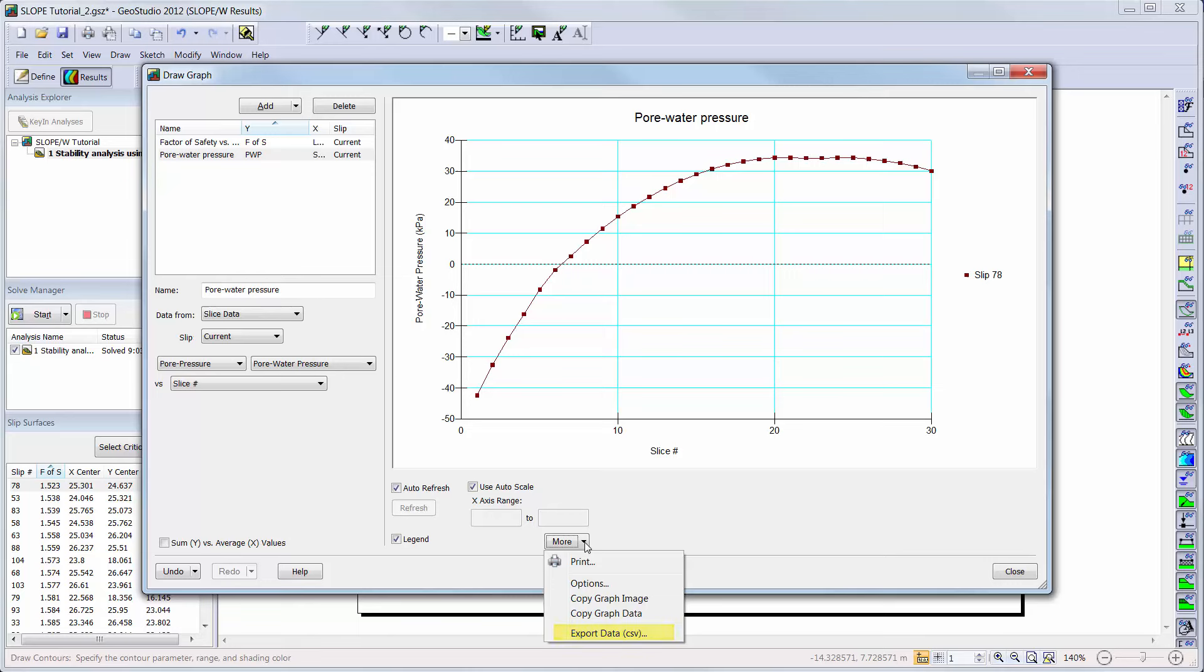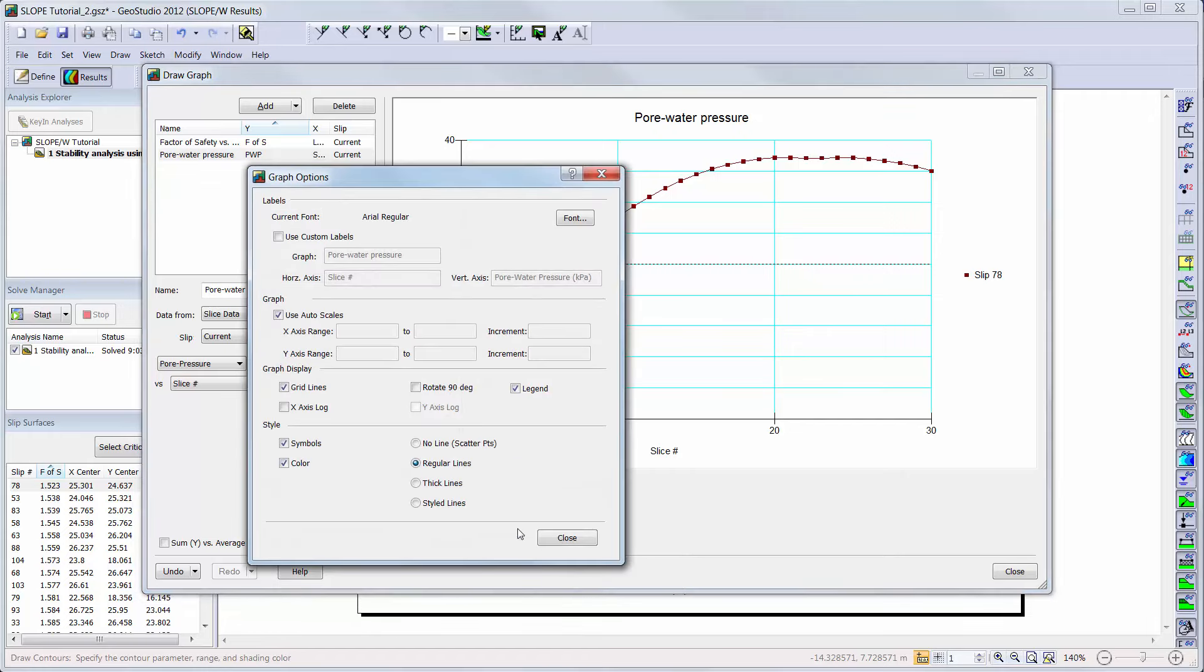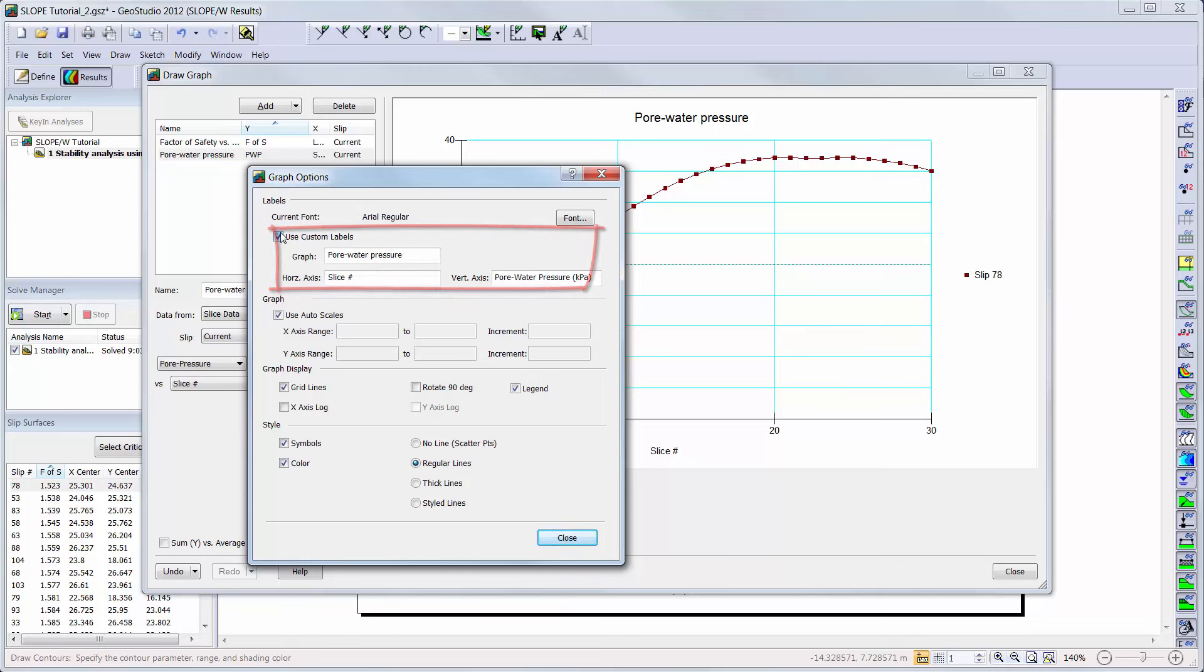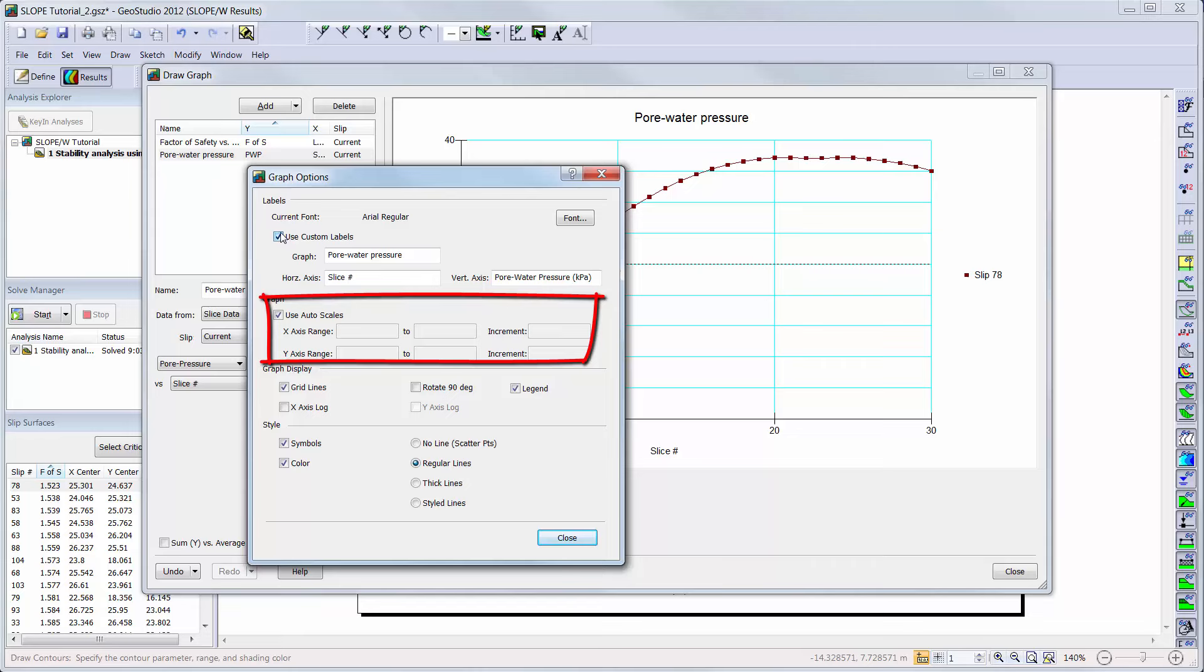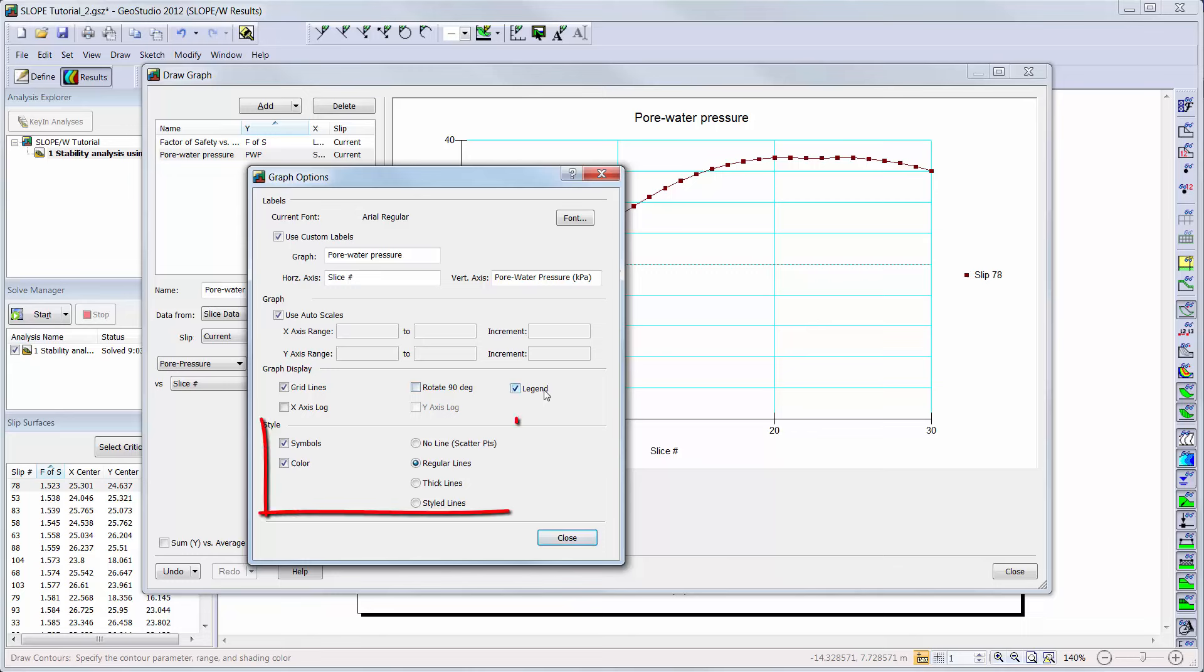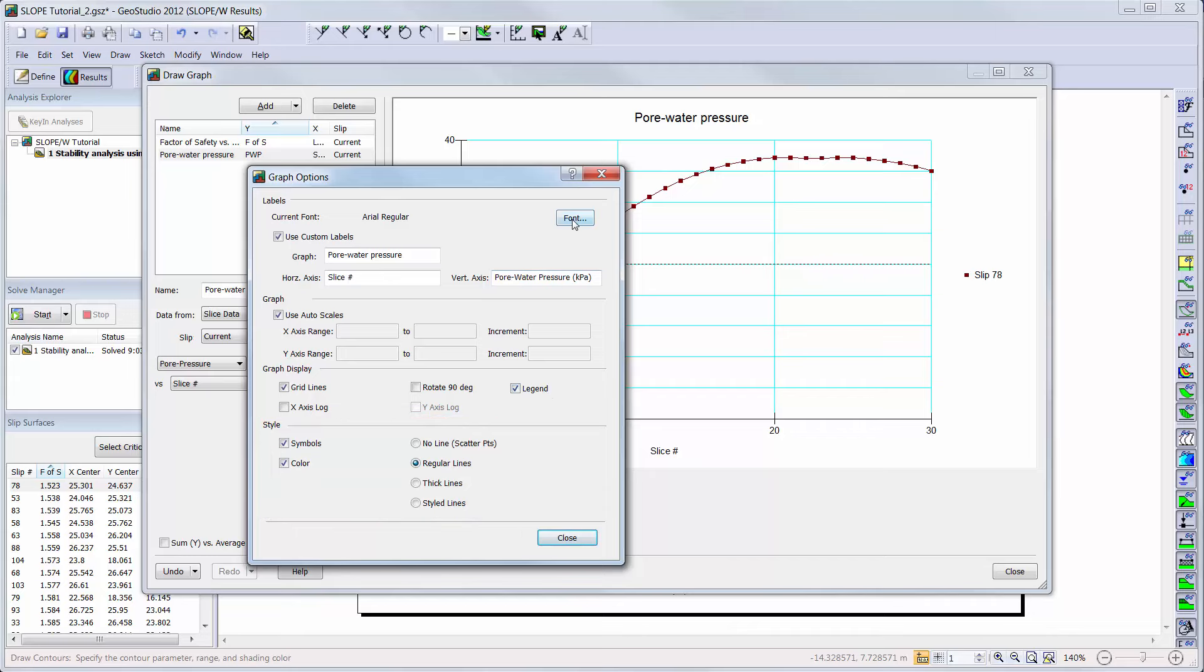I can change the visualization of my graph by clicking on More Options. Here, I can customize the labels on my graph, change the scale of my axes, rotate my graph, add or remove a legend, change the style of my lines, or change the font of the text on my graph.